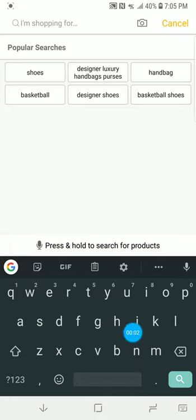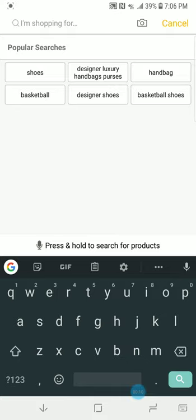Hey, what's up guys? Thank you for tuning in. Today I'm going to be showing y'all how I order from DHgate. I'm just going to be showing you an example of how to do it because I keep getting questions like, who's your seller? Where do you get your shoes from?